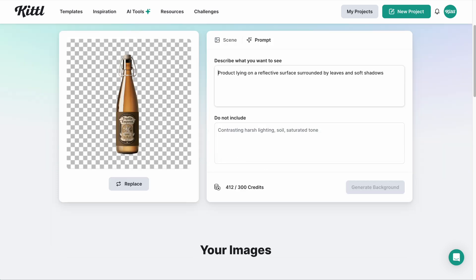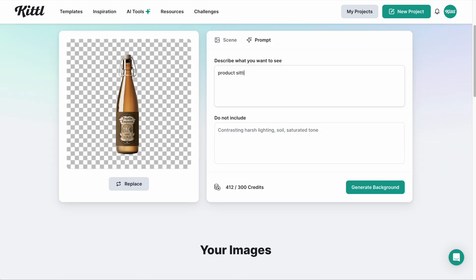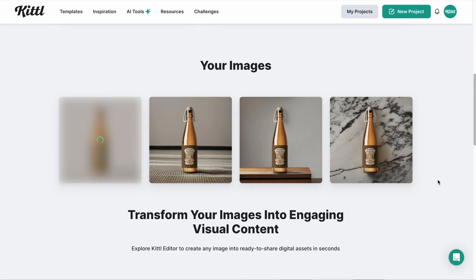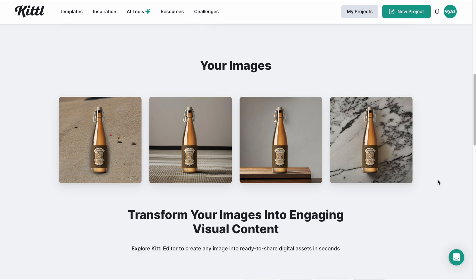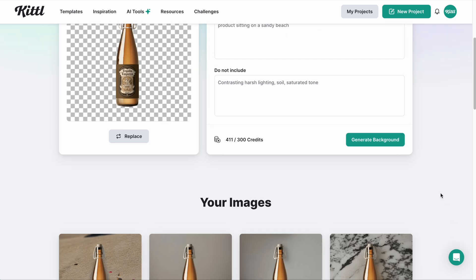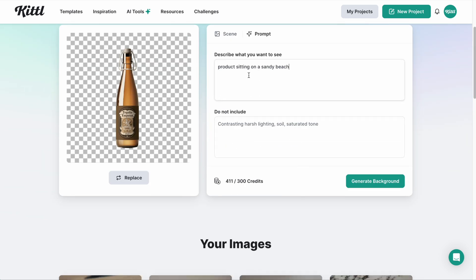Now we can also select a custom AI written prompt. I'm going to type in 'product sitting in sand on a sandy beach' because I think this tequila could look cool in that kind of environment — it's more of a rustic, grungy style. There it is — it's giving me a drop shadow on the bottle sitting on some sand.